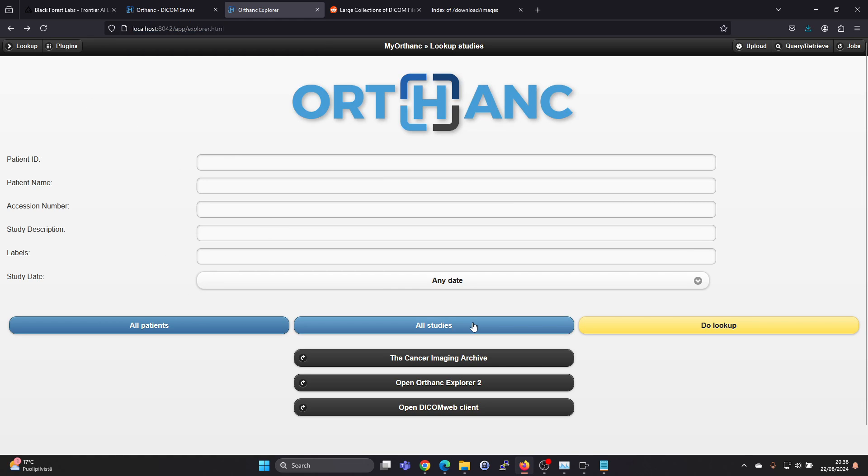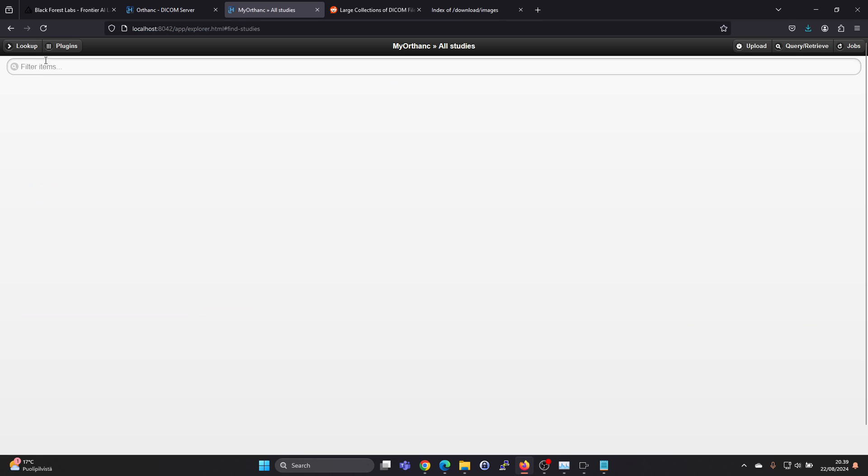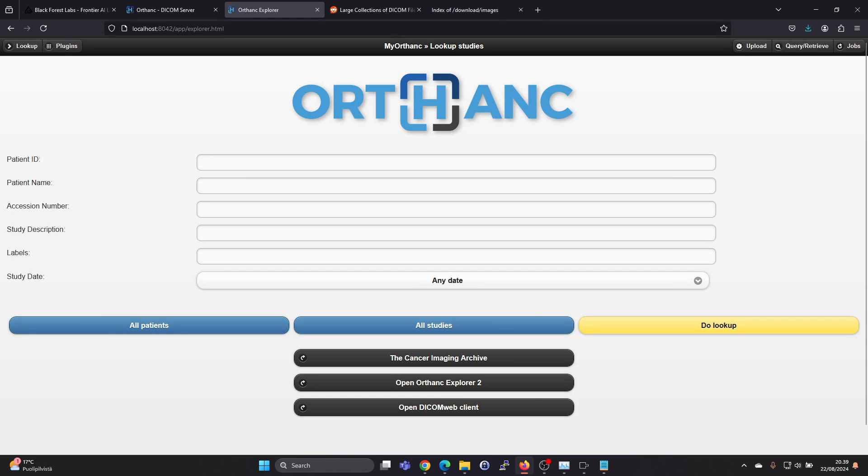But if you click on all studies, there won't be any studies to start with. So you need to import or upload some studies to see something in it.